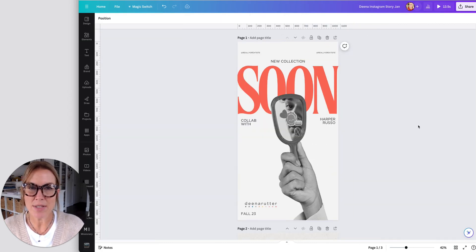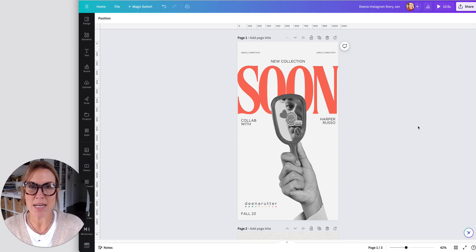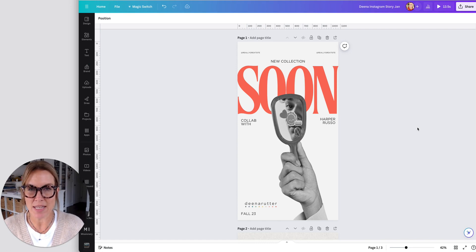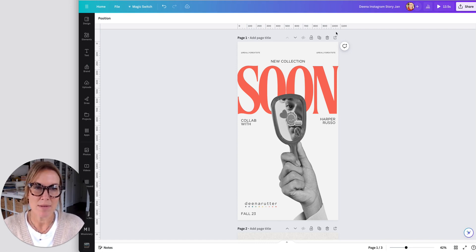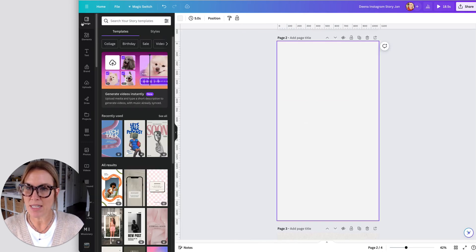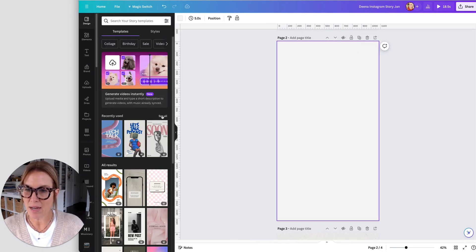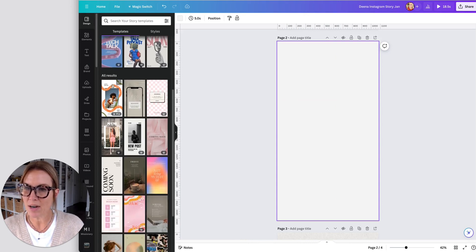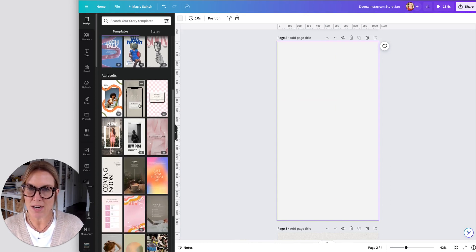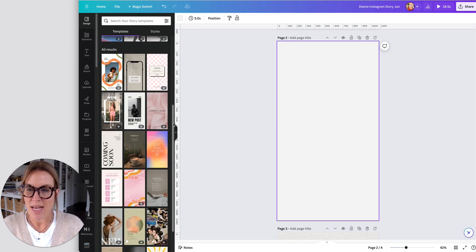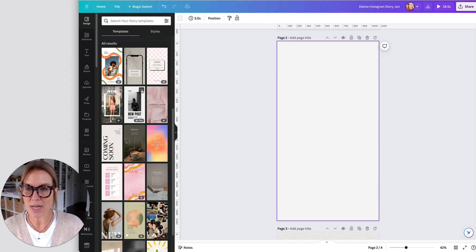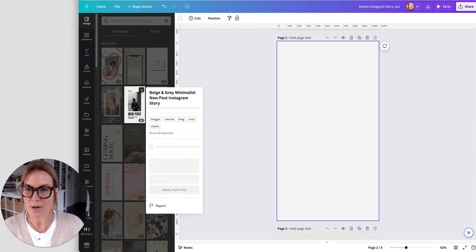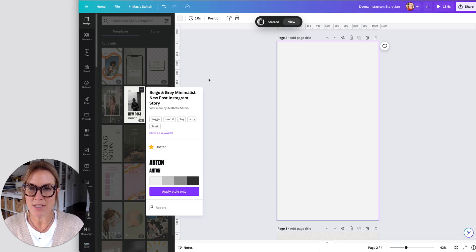Something else I like to do to stay organized in Canva is by starring templates and elements that I see that I like, so that I can easily find them later on when I'm creating a new design. So right here, I'm going to click on design. And I have all my recently used, and here are a bunch of other results that are Instagram story size. And if I see something that I like, if I hover over the three dots in the corner, I click on that, and then I can hit star.